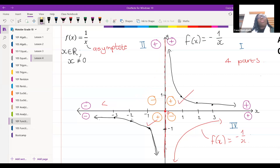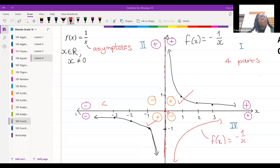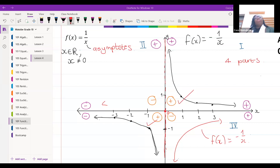My asymptote is at x equal to zero. A student asks: when x equals negative one, y is one over negative one, which equals negative one. When x equals negative two, y is one over negative two, which is negative a half.